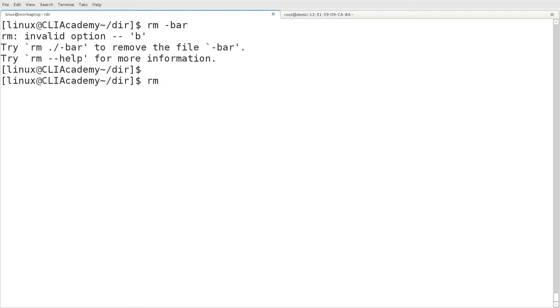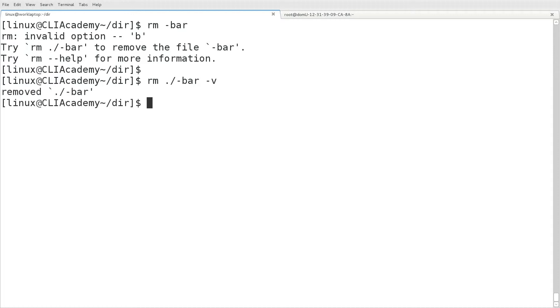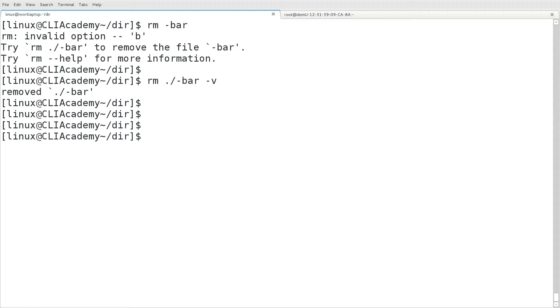And we'll try that one more time. This time, we'll use the dot slash notation. In this case, we're going to remove the file name dash bar. But instead of using the double dash escape option, we're simply going to type in dot slash dash bar. And we'll see that file was removed.